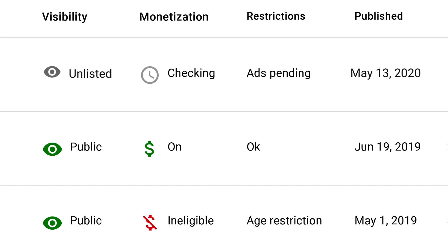You'll know our system is done checking your video once the checking icon is replaced with a green, yellow, or red monetization icon in the videos tab in YouTube Studio.